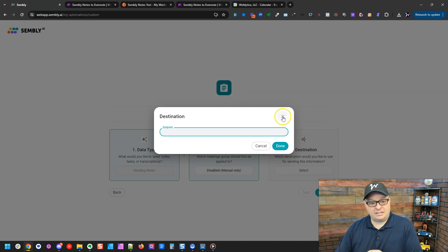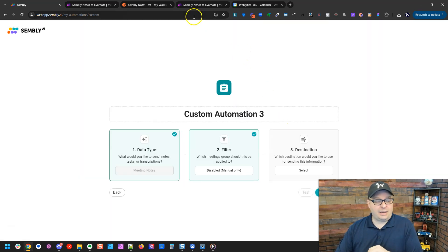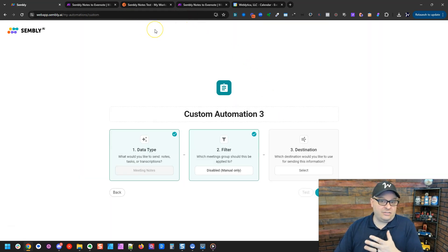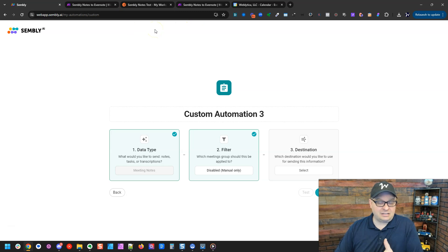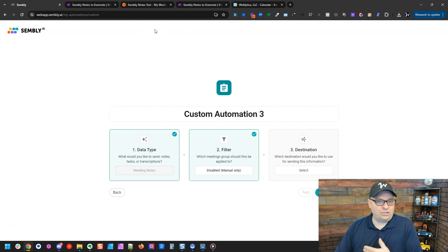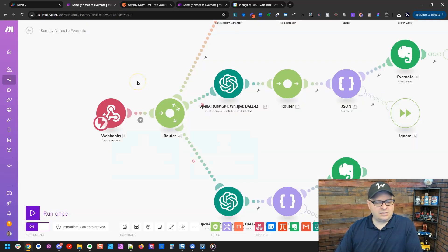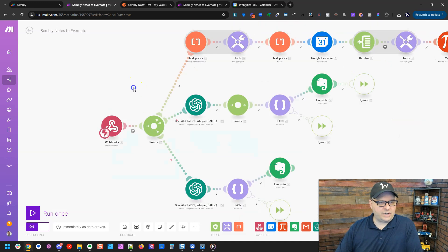And then the destination you would add is your webhook for Make right here and click done. It's a pretty easy setup. And then what happens is every time an event is completed in Simbly, you'll get data to your Make scenario. Let's see what that looks like real quick.